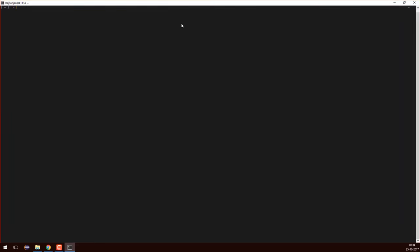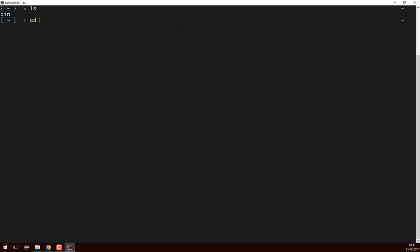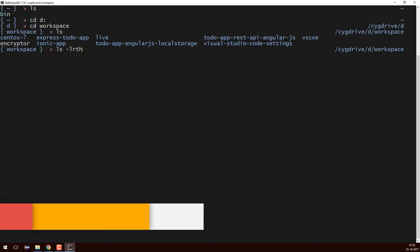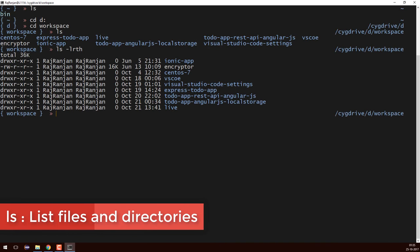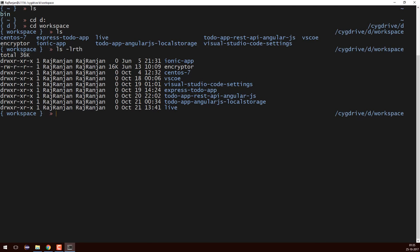To increase the font size I'll press Ctrl and Plus — you can see the font size is getting increased. I'll fire the command 'ls' and you can see that bin is present. I'll go inside my D drive by typing 'cd d:' and inside D drive I'll go into the workspace folder. I'll run 'ls' to list all folders and files, then 'ls -lrth' to get details — directory, file, when it was created, who created it, and permissions.